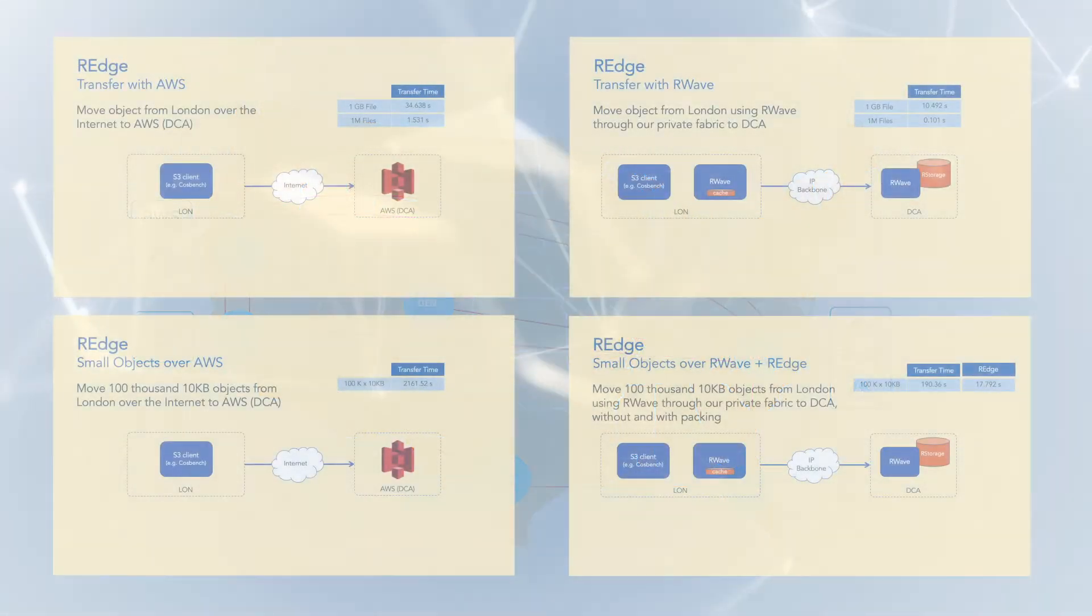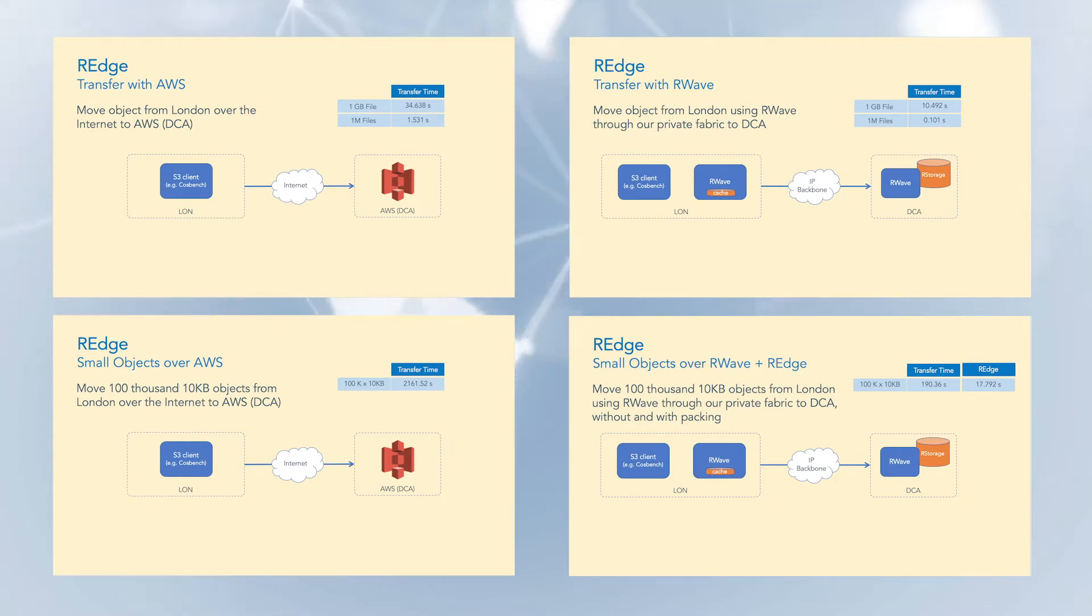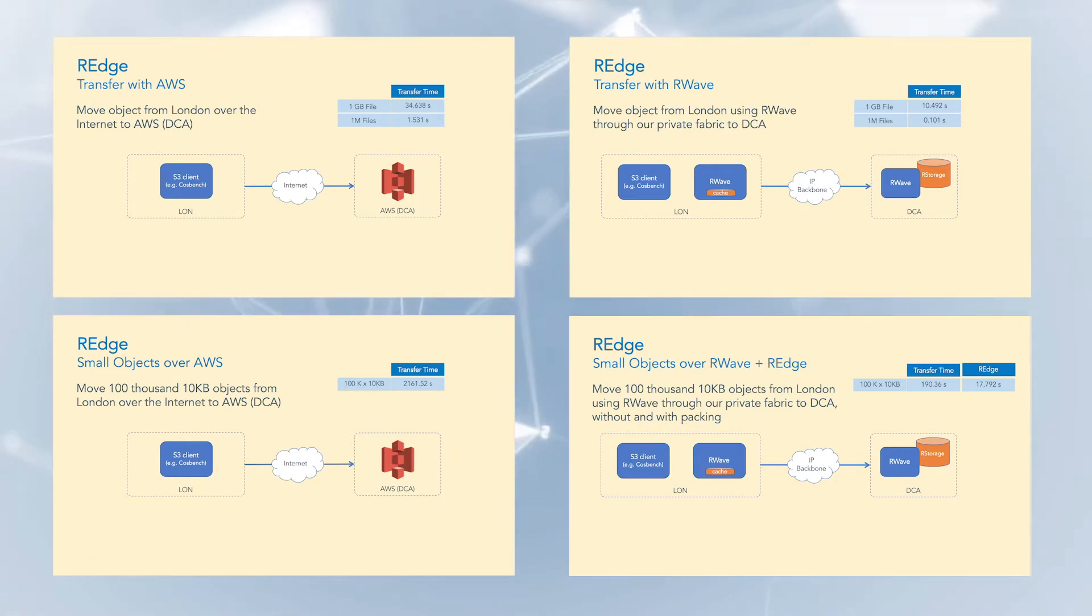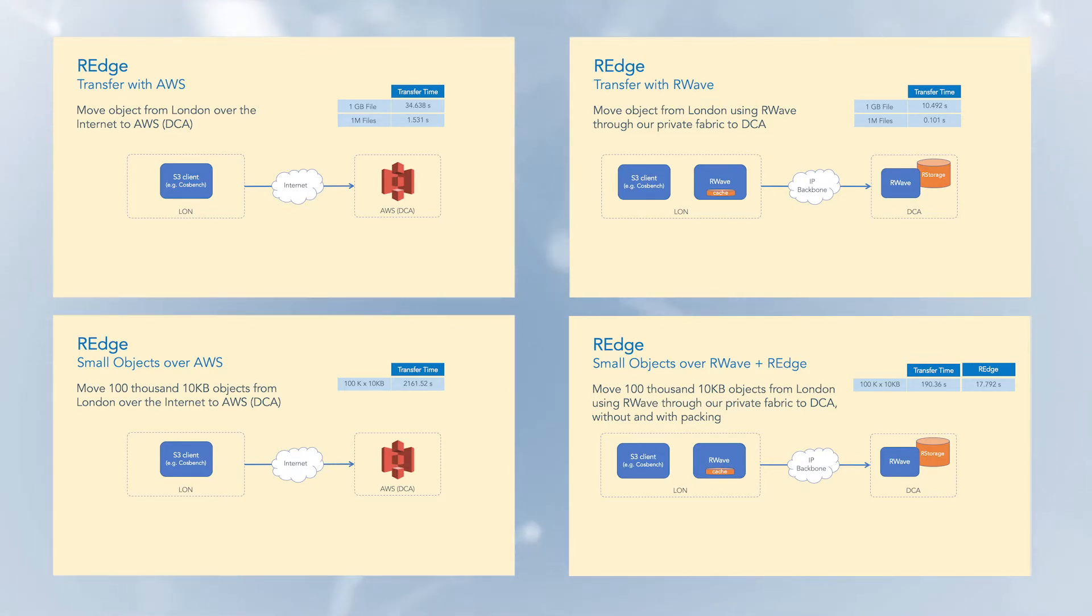In our demo today, we will compare transfer speeds of R-Store with those of the major cloud service providers, specifically Amazon Web Services in this example, to illustrate the tremendous speed advantage gained through the use of R-Wave and R-Edge technology.